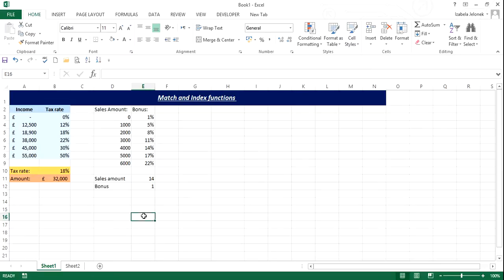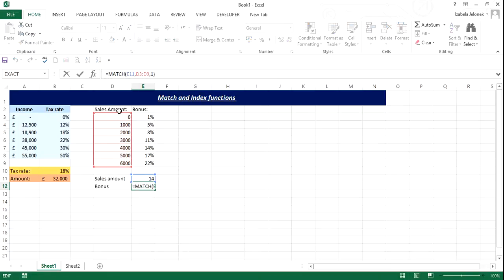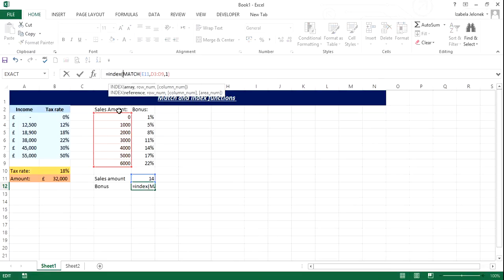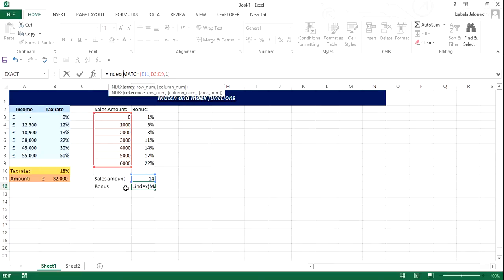So how are we now going to add index function to that? Well, what index function does, if we start right here, index, open the brackets, what you can see is that for index, we need array, and then row number, and then column number that we want to return. So basically, we're going to get this to be returned in our cell right here, based on row number that we already have got. So this row number here, that's what we got from match. This bit basically is our row. So first of all, we need to find array.